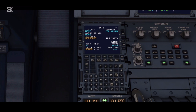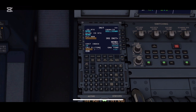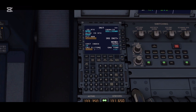Next we're going to add the alternate route, which could be for any emergency. So for today I'm taking an alternate airport as EDDF for Frankfurt, Germany.